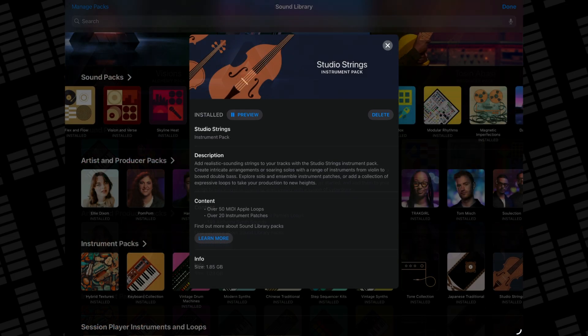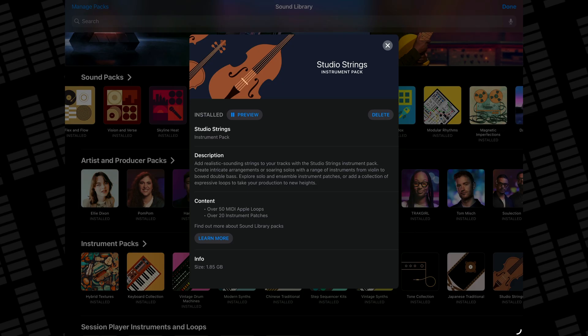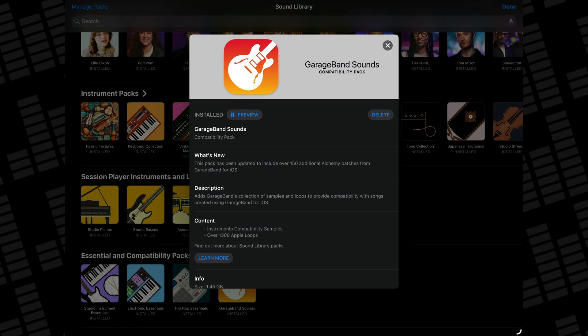The Studio Horns and Studio Strings sound packs are the largest available in the whole sound library, and with good reason — the instrument sounds that come with these packs are nothing short of phenomenal. And for GarageBand Sounds: if you're coming from GarageBand and plan to bring across your projects to Logic Pro, this pack is essential. It adds instrument compatibility samples and over 1,300 Apple loops.